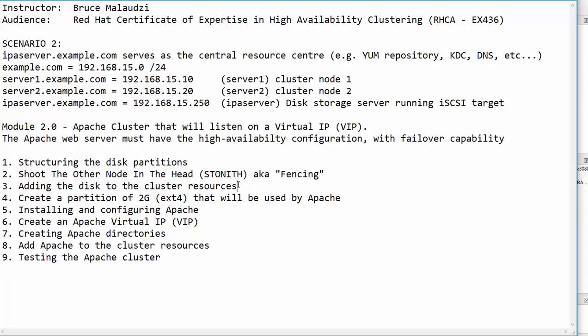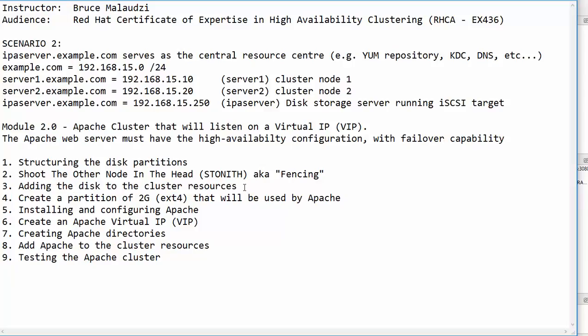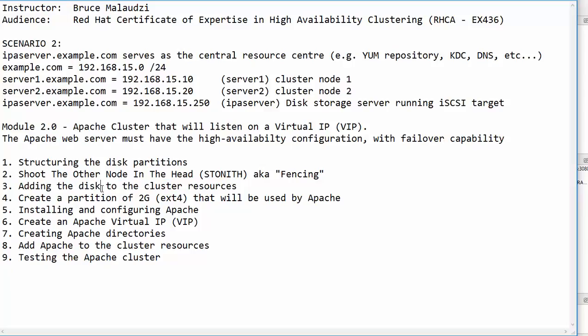In step number 3 or in module 2.3 we will add the disk partition to the cluster resources. As a matter of fact we will add the block disk not the partition. Don't confuse yourself. We are adding the device block which is the disk block. The partition will be created later on.